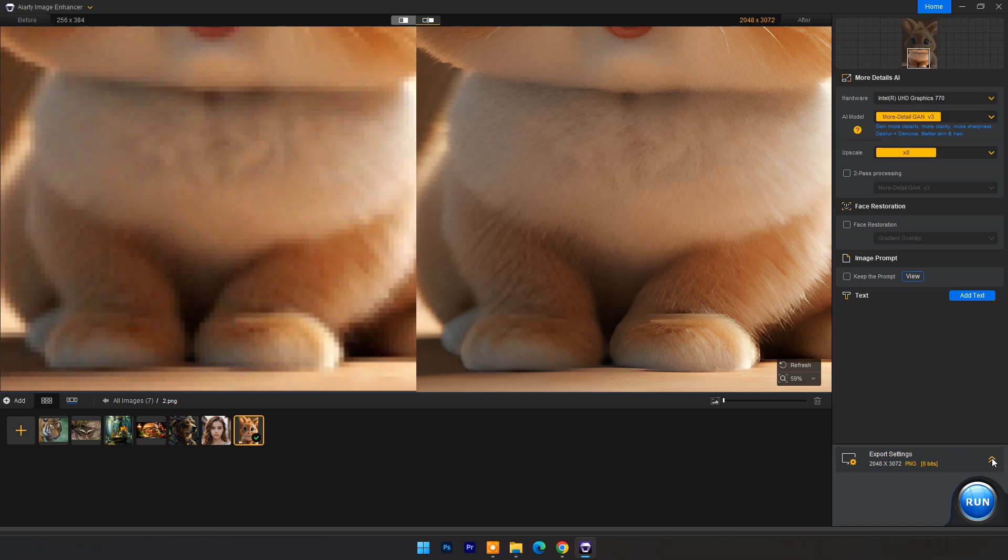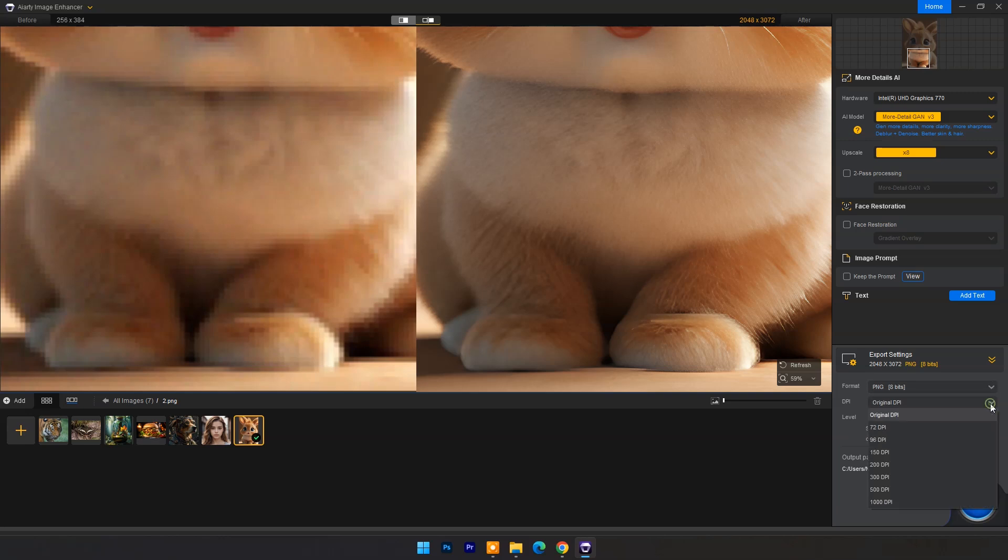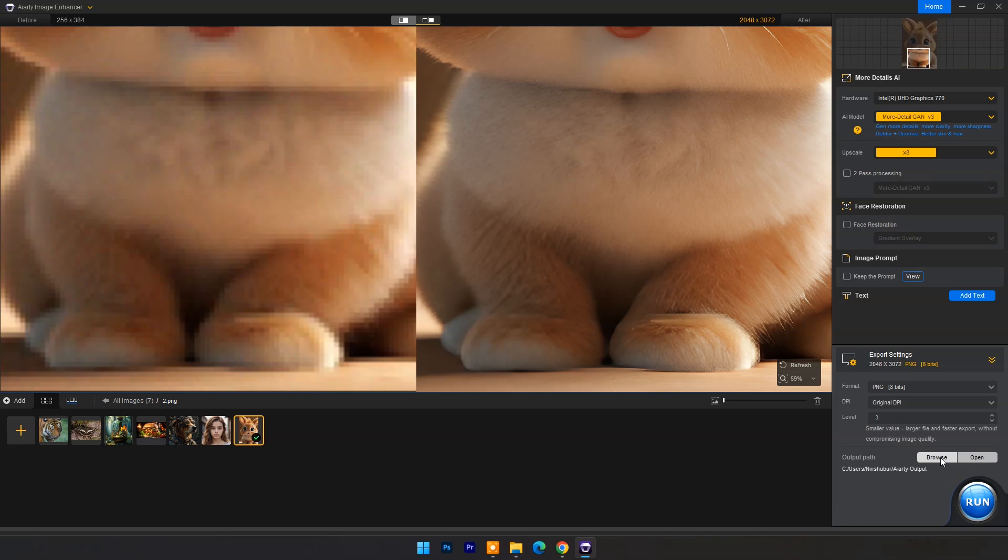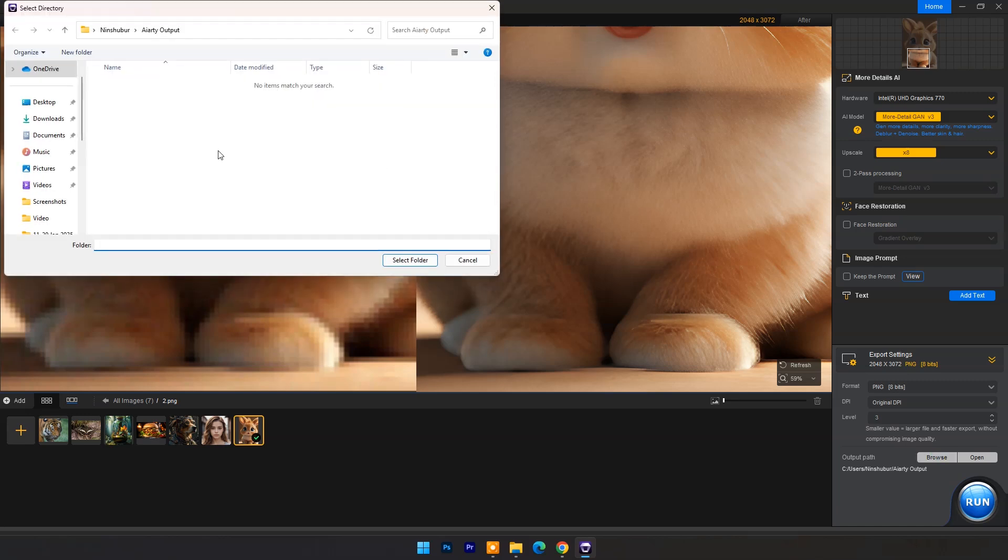Now go to export settings, choose image format, DPI, and quality. Set output folder and click on start.